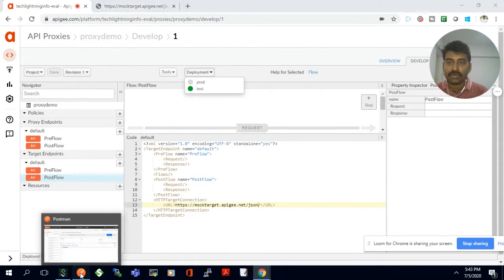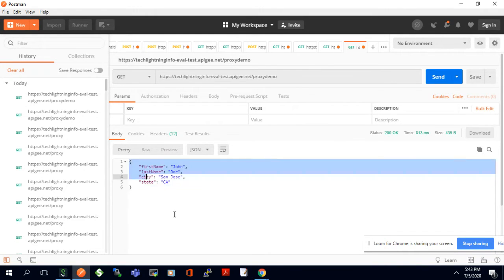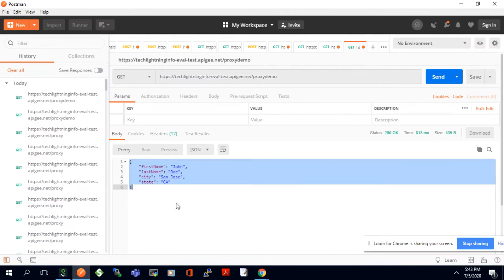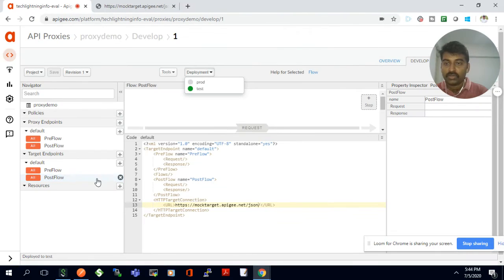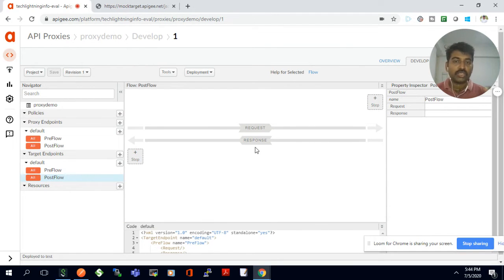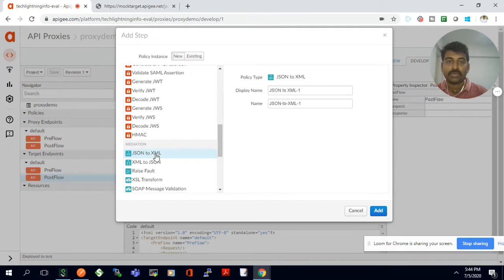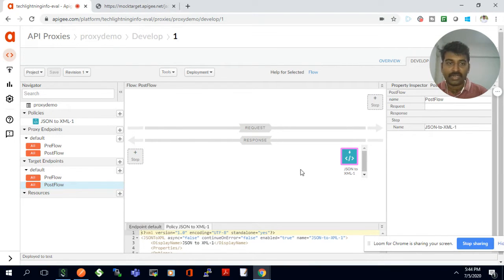Now the same proxy-demo API — earlier it was returning 'Hello Guest', but now it will return a JSON response because the backend API returns JSON for the '/json' path. I want to convert this JSON response to XML in my proxy. The backend gives JSON in the response; I'll open the target endpoint's post-flow response section and add a policy. There are many policies available — I'll select the JSON to XML conversion policy and click Add.